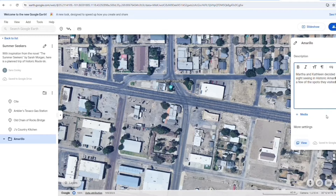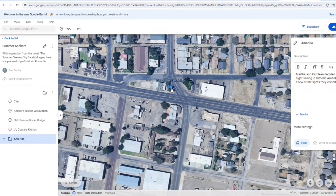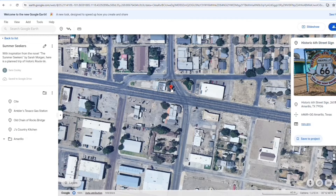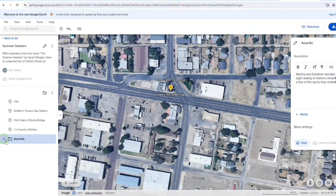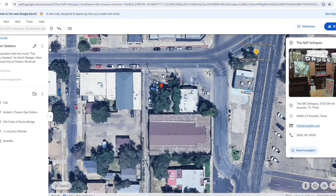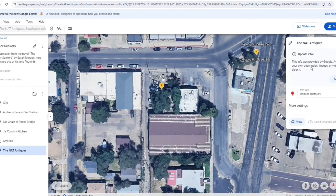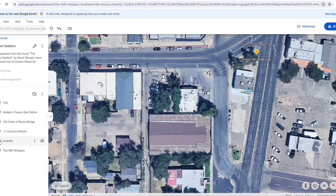Our characters decided to do a little sightseeing in Amarillo, Texas, so I decided to create an Amarillo folder and fill it with historic places from Amarillo. As long as you have the folder open, the arrow will point down and the places will save to the folder. If you save the location while the folder is closed, the arrow will point to the side and it will save under the folder. If that happens, you can drag and drop the markers on the menu to move them into the folder.